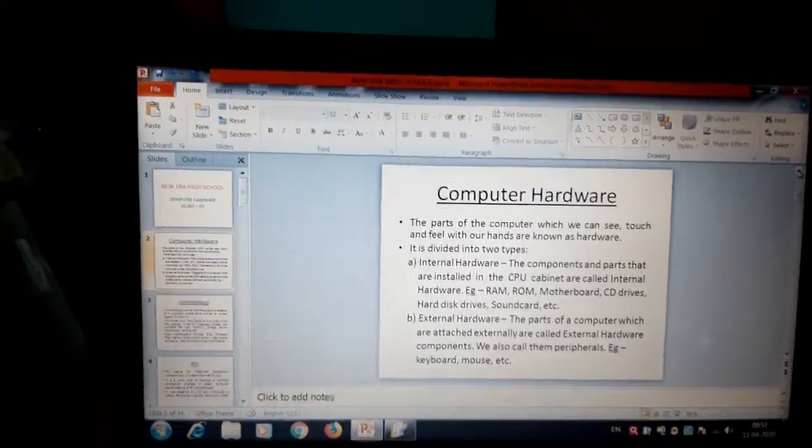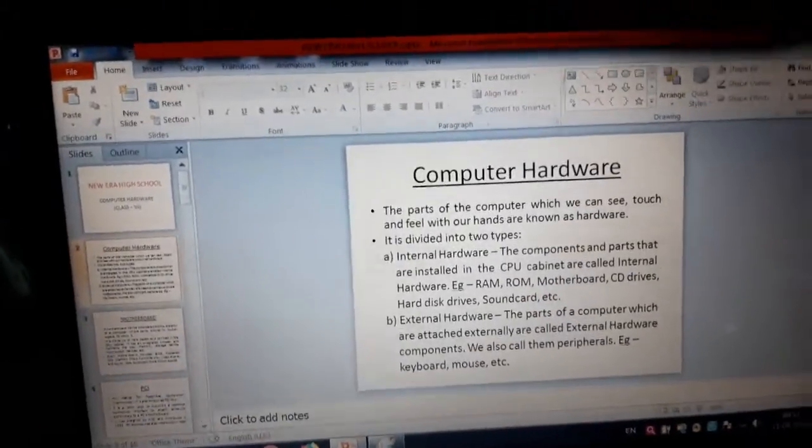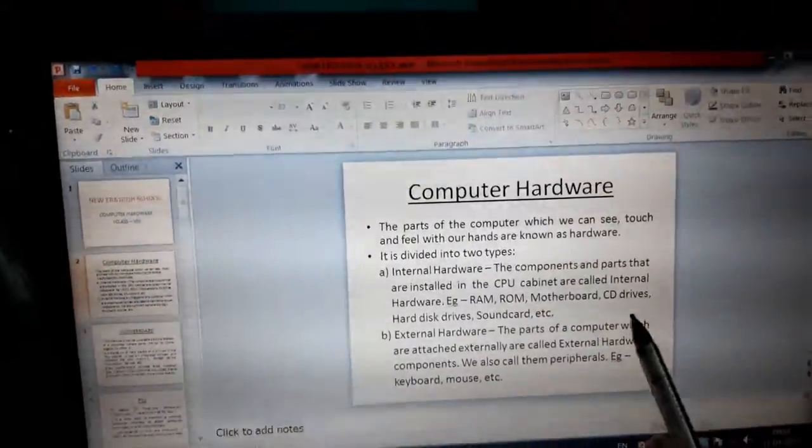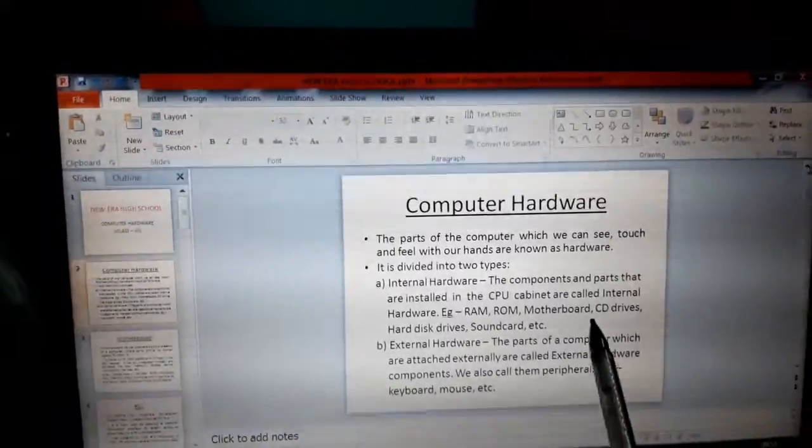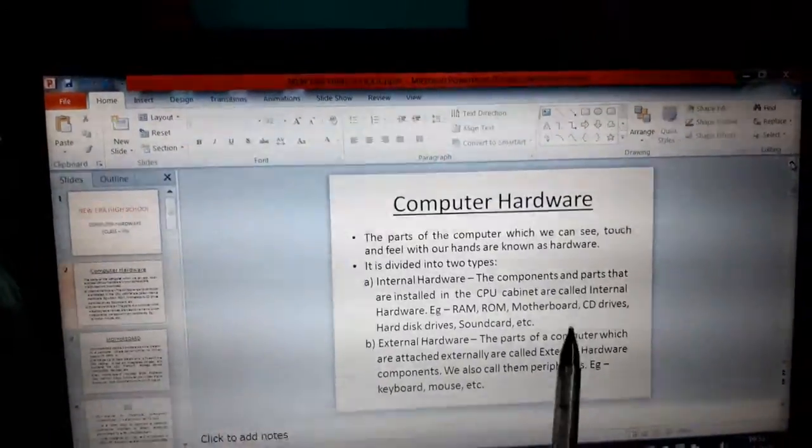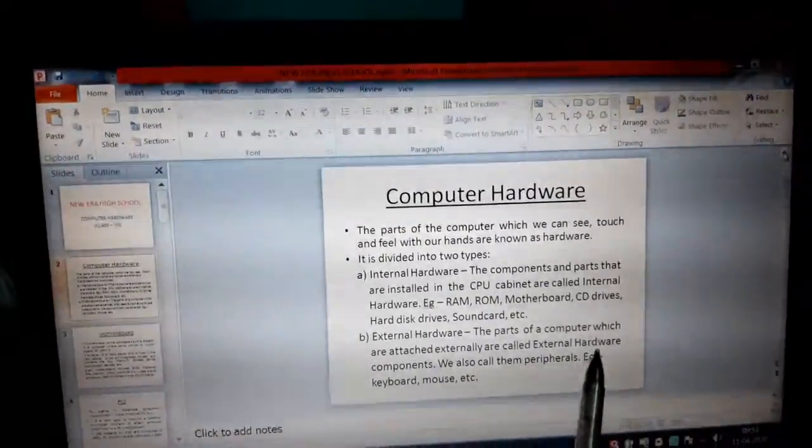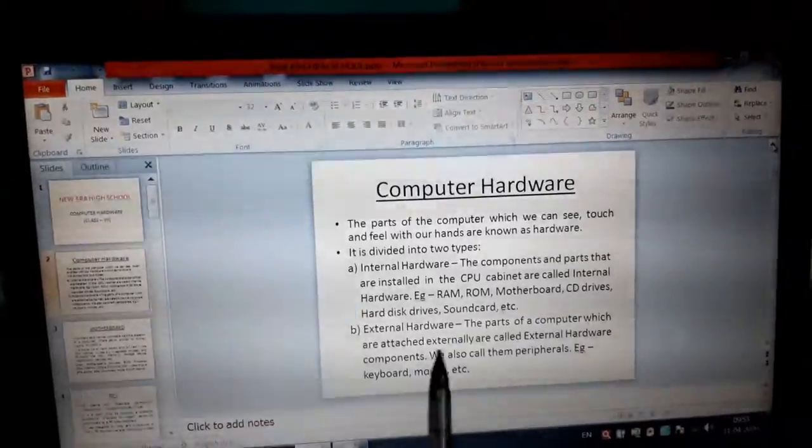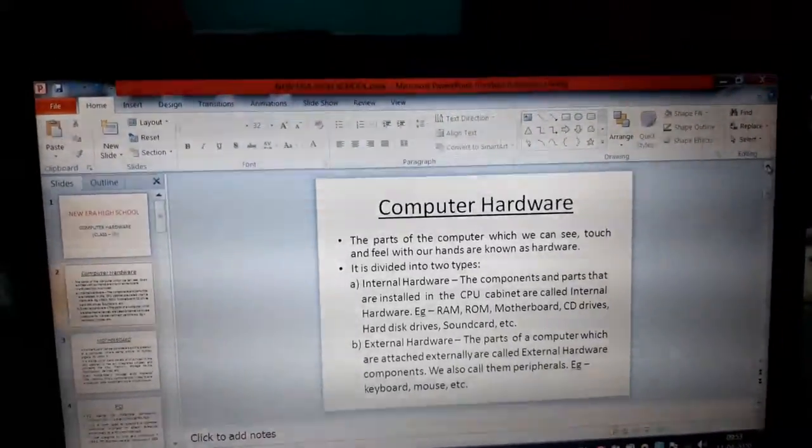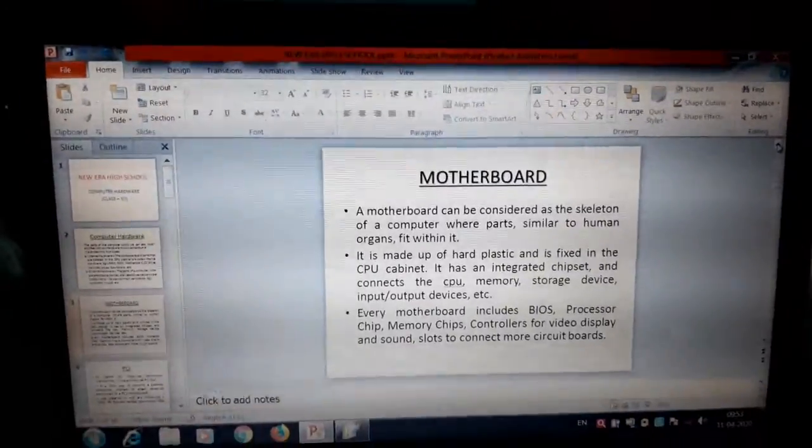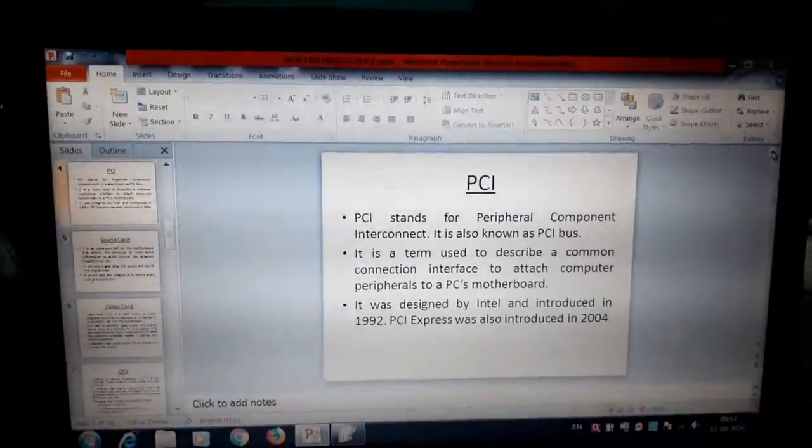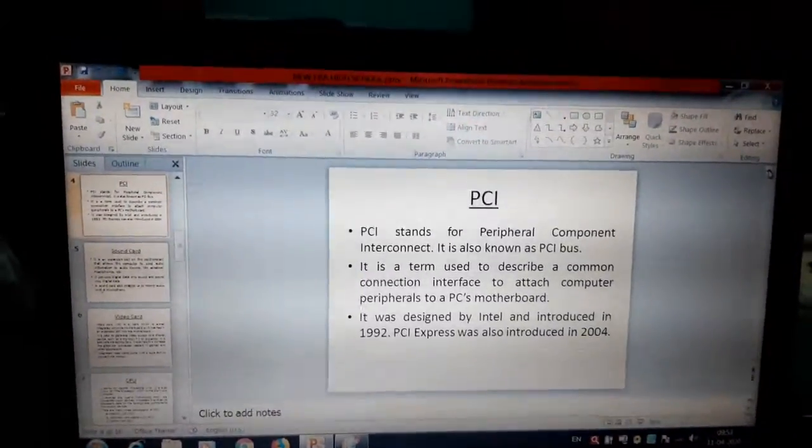What is computer hardware? The parts of a computer which we can see, touch and feel with our hands are known as hardware. It is further divided into two parts, internal hardware and external hardware. Motherboard I have already discussed.